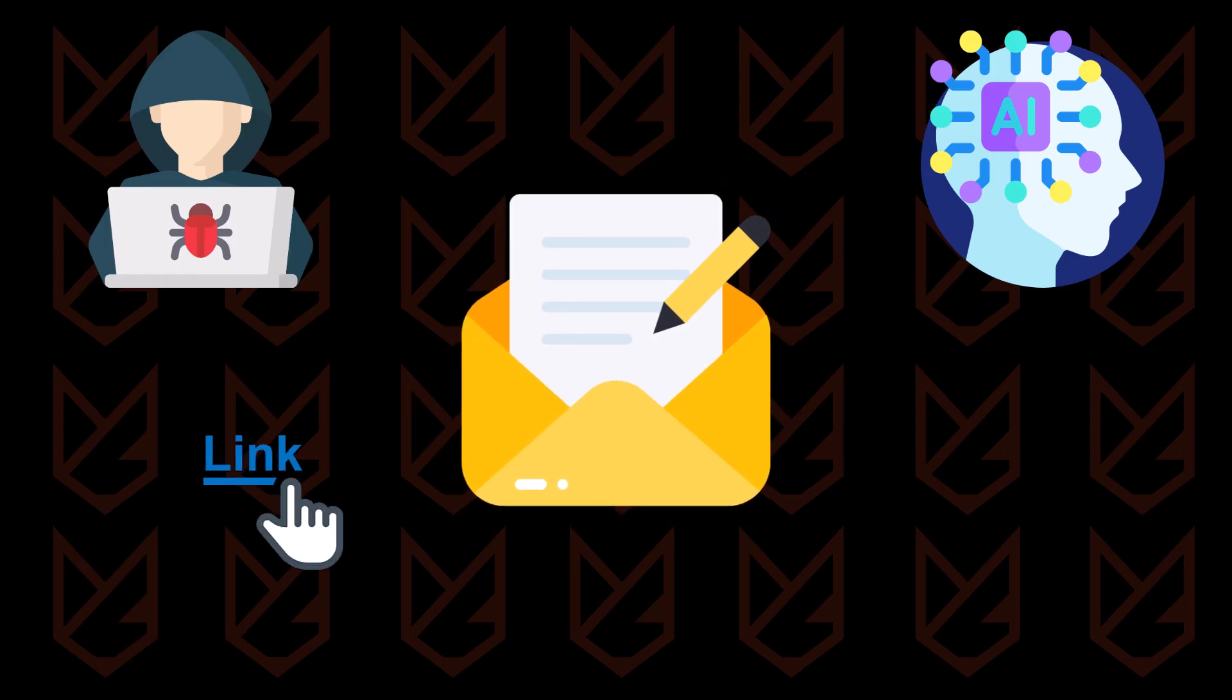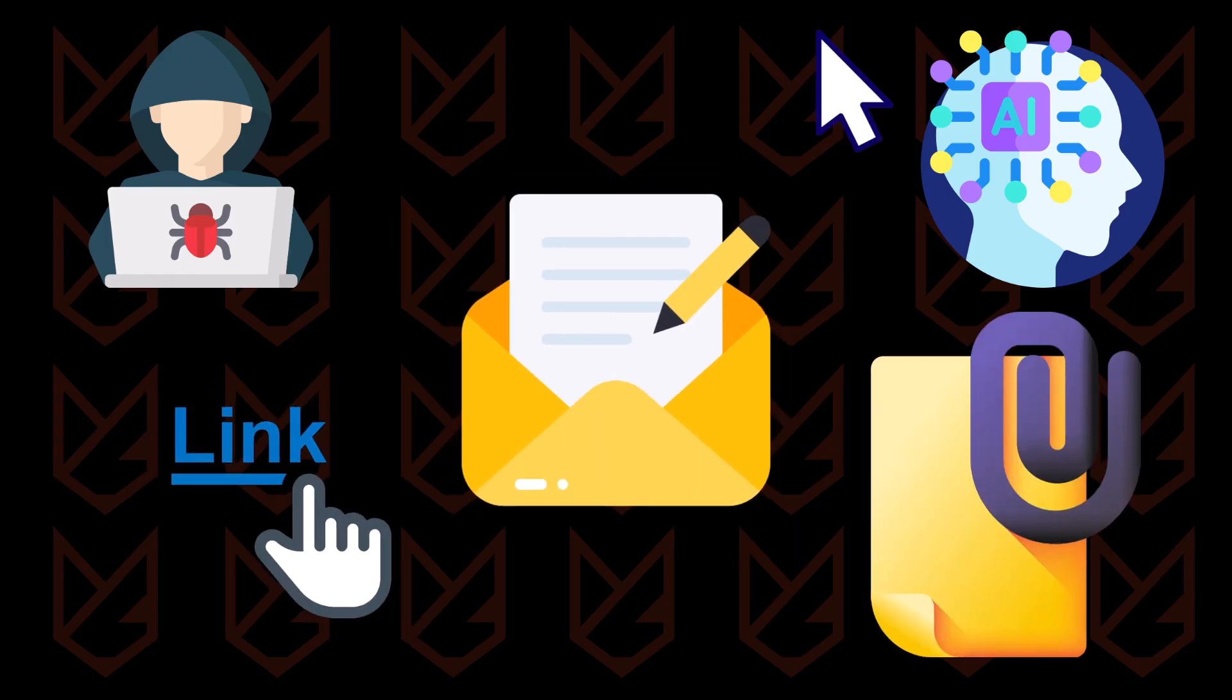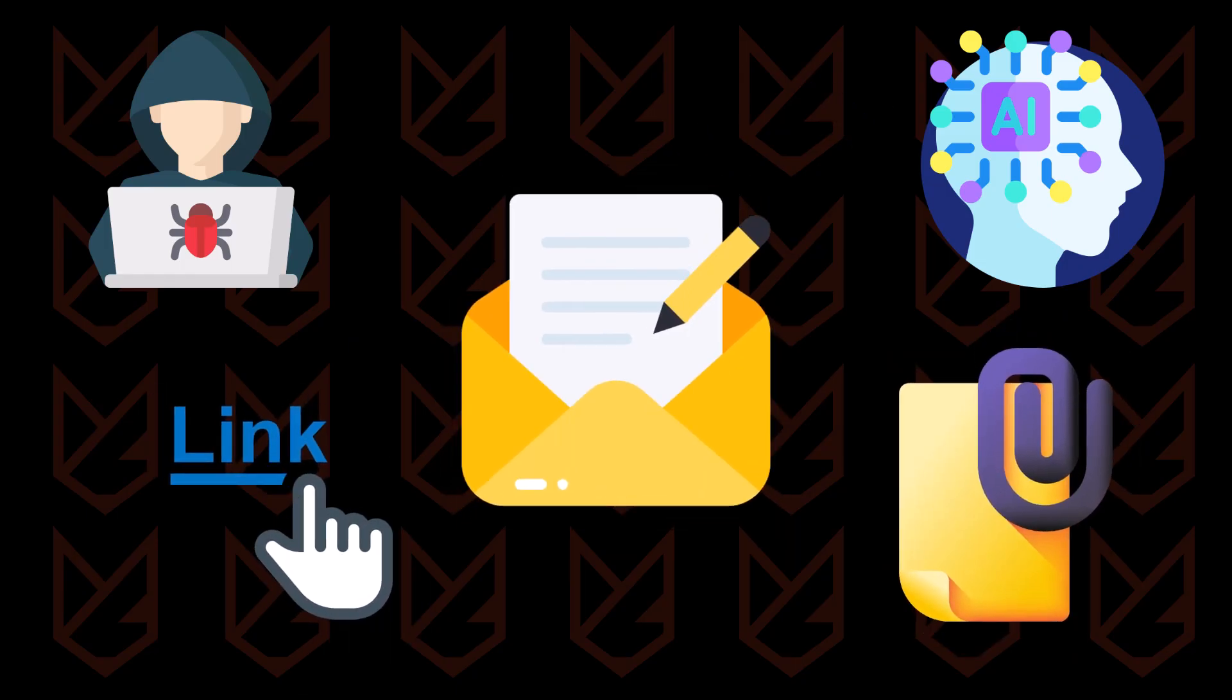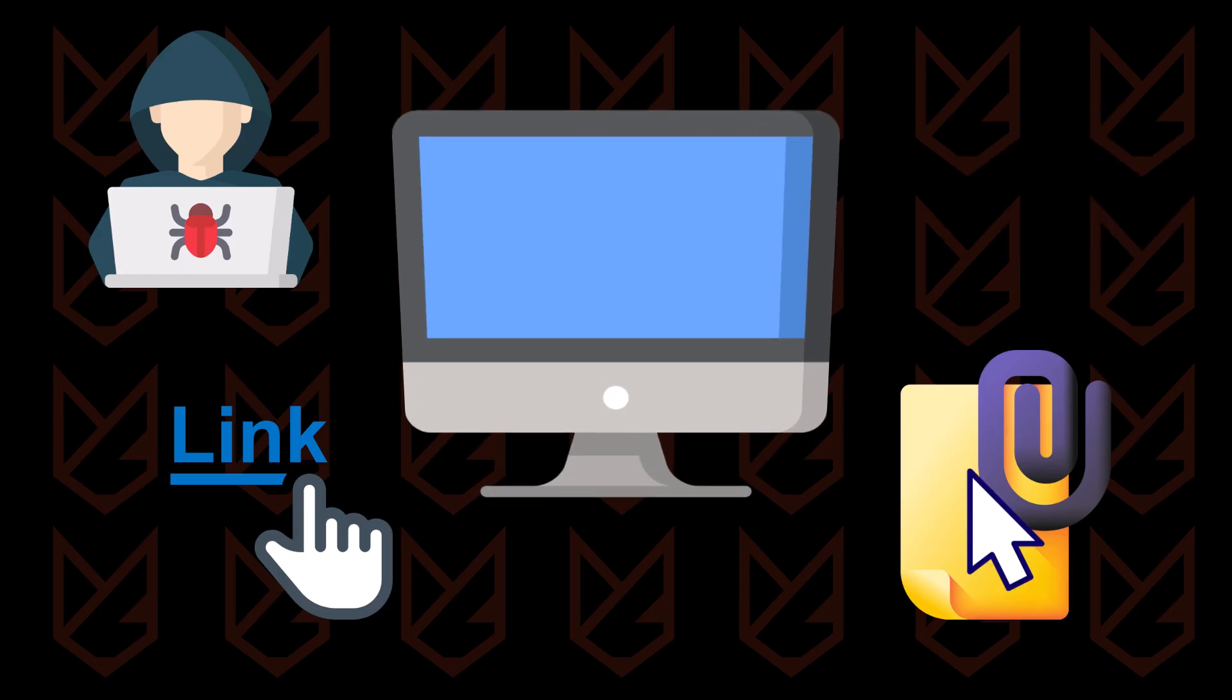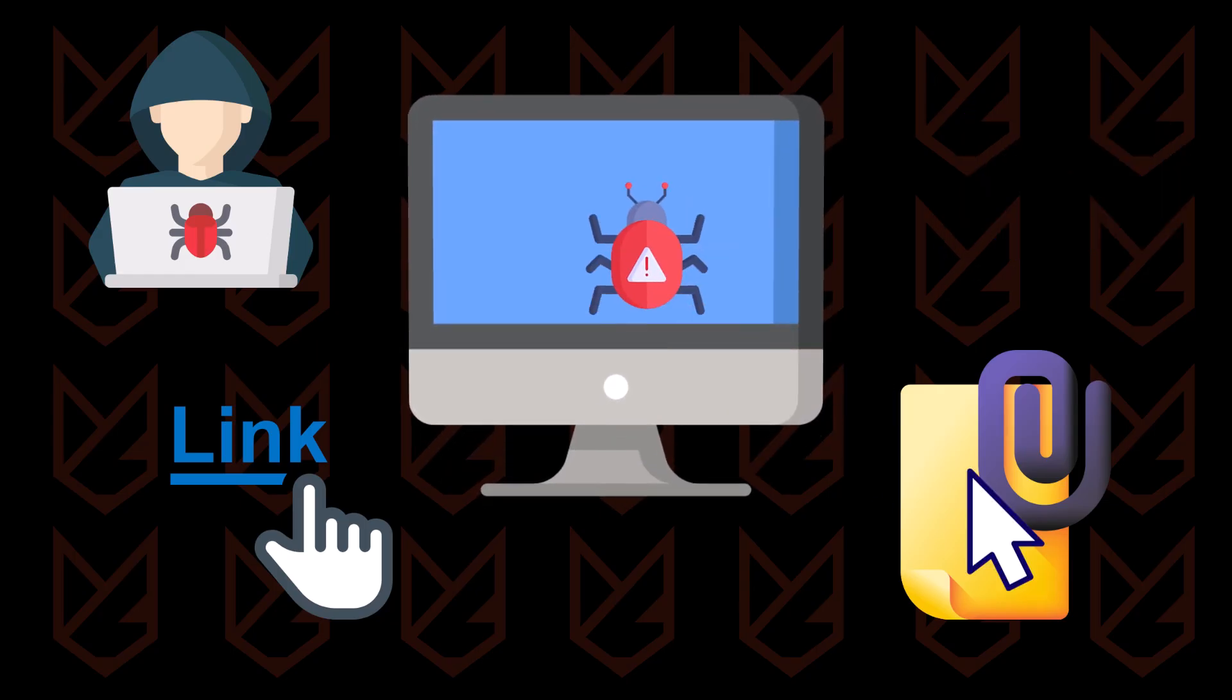The emails include links or documents. When you click on the link or download the attachment, you get infected.